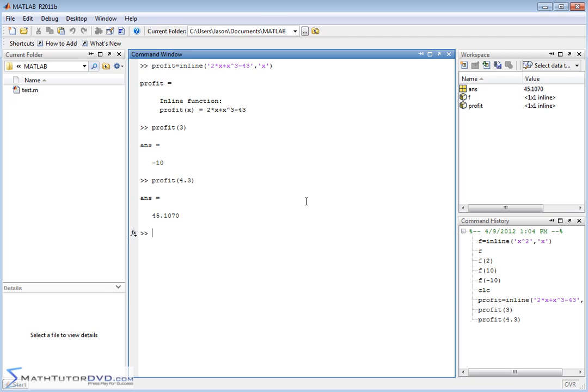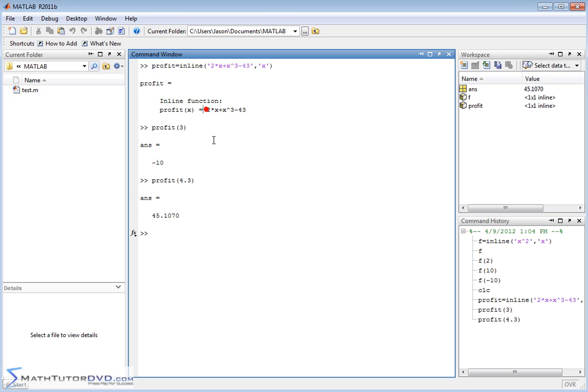So take a few minutes to understand how to define functions in MATLAB, because you're going to use them a lot when you're doing normal calculations. Maybe you have something that you're calculating over and over again inside of a program or inside of a loop, and you would want to define that and use it over and over again. This is one way to do that.